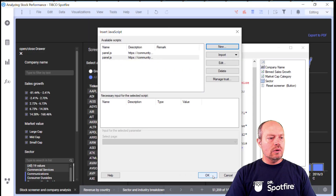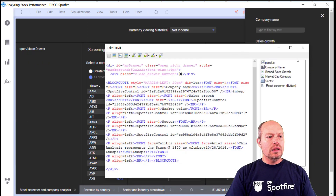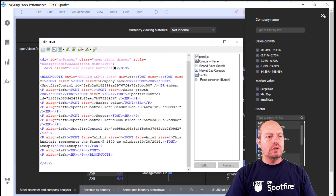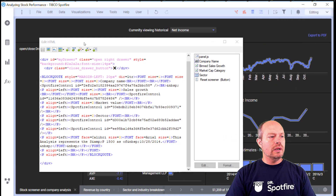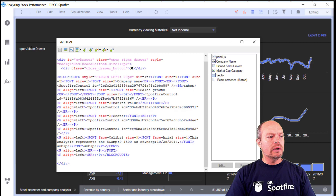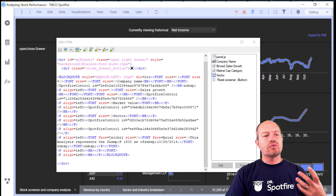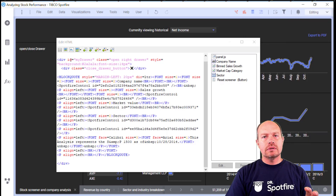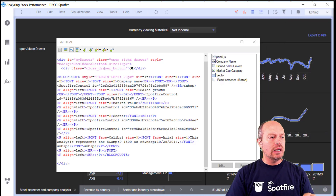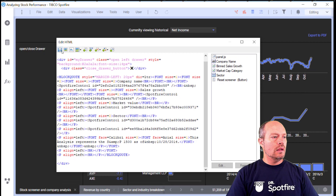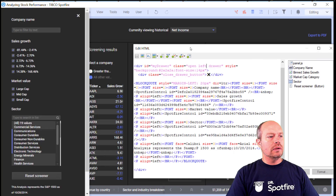When I click OK, now you'll see the panel on the right. You can close it and then open and close it with this open/close drawer. If I want the drawer to open on the left side of the screen, then I just change this parameter to 'left,' and now it opens to the left.